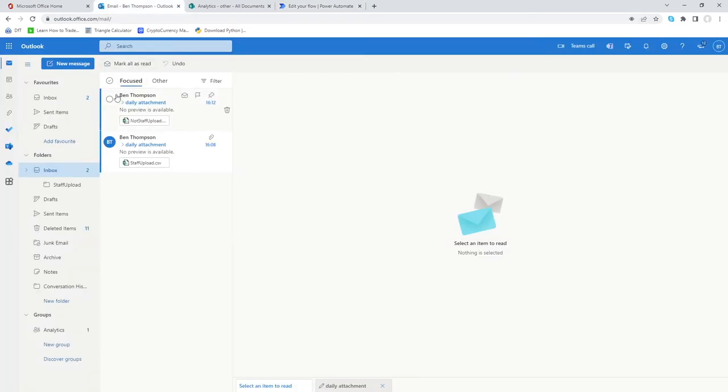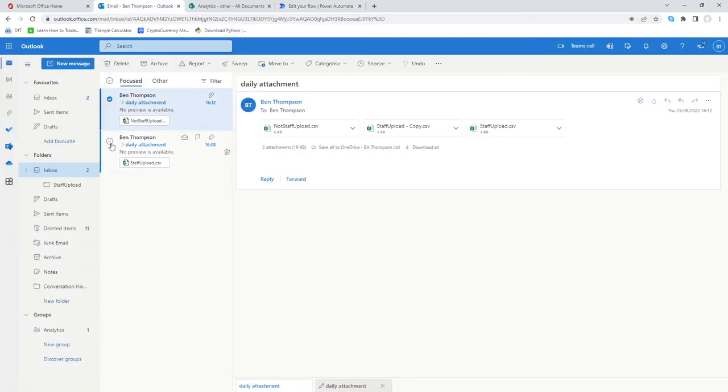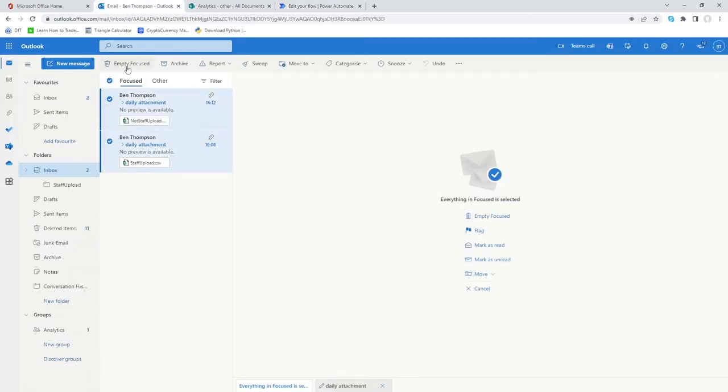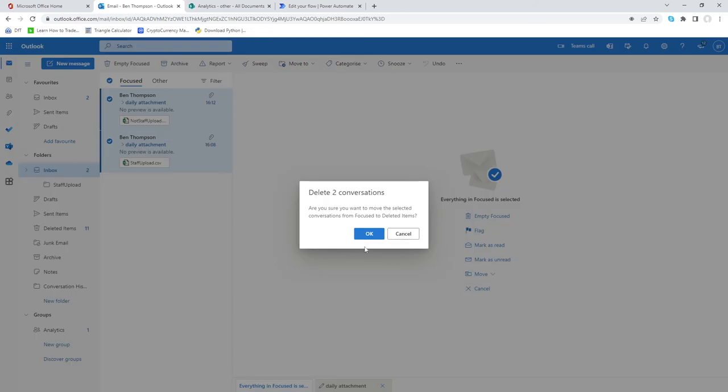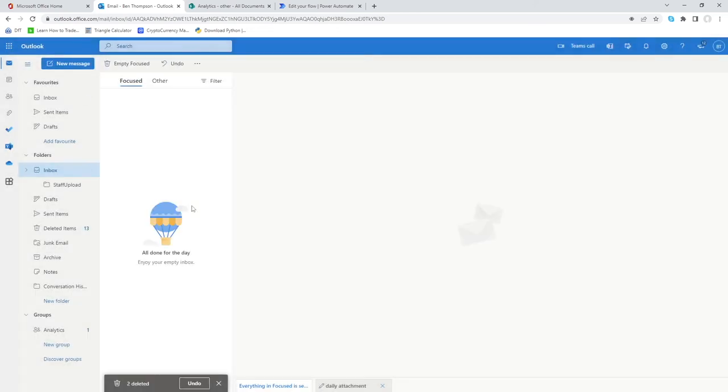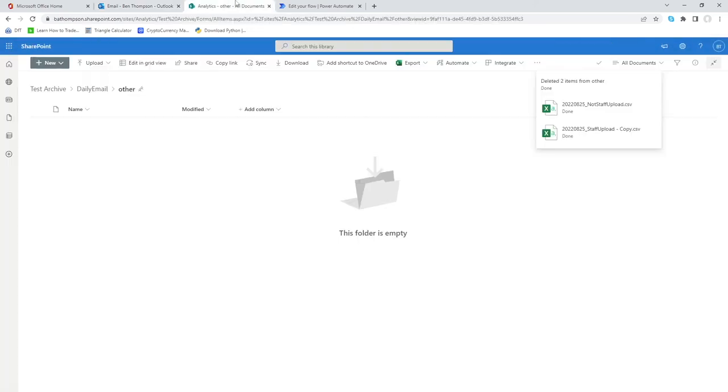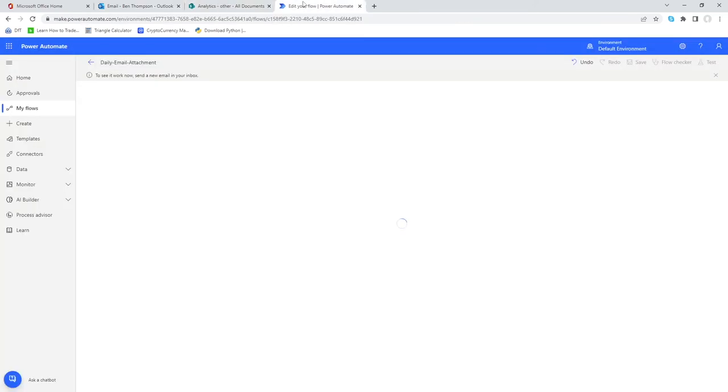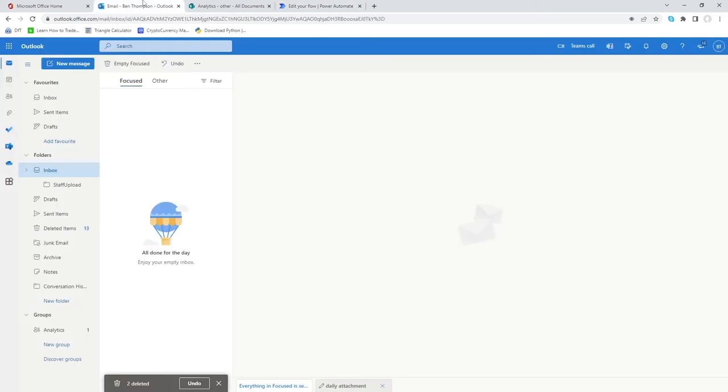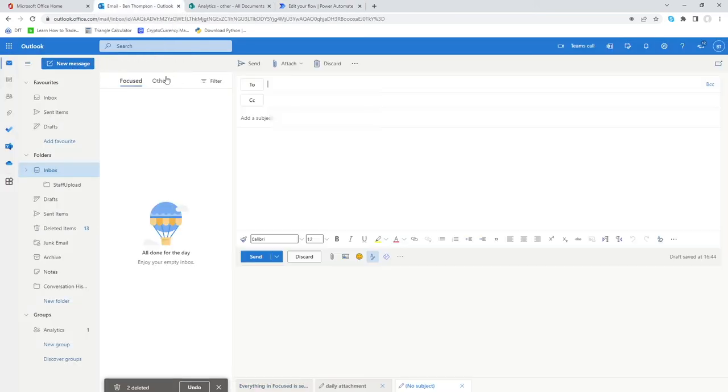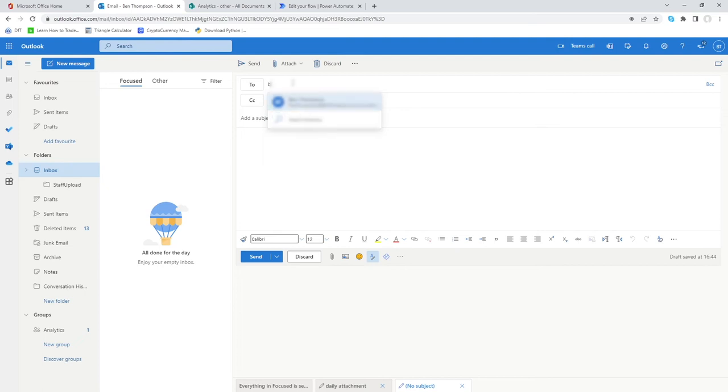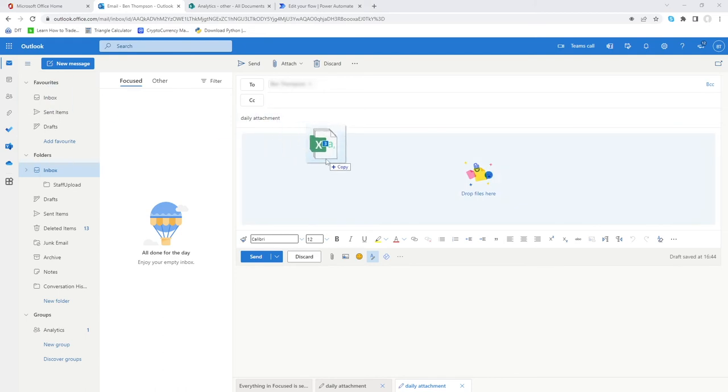What I will also do is if I go into emails just for the purpose of this video, let's just delete these two existing ones here just so it's not confusing, so we start with a nice clean inbox. Our flow is ready for us to send a dummy email. Let's go new message, send myself an email. Our subject line has to be daily attachment based on our criteria we have set.